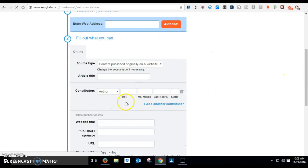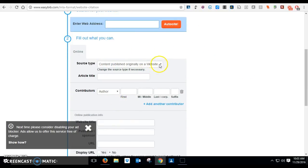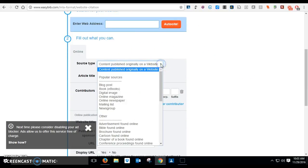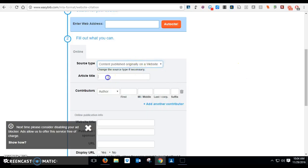If you have a website, go to manual cite. It's already on website as a default. Then you're gonna put source type content originally published on a website. Leave it just as that. The article title is what you looked up.